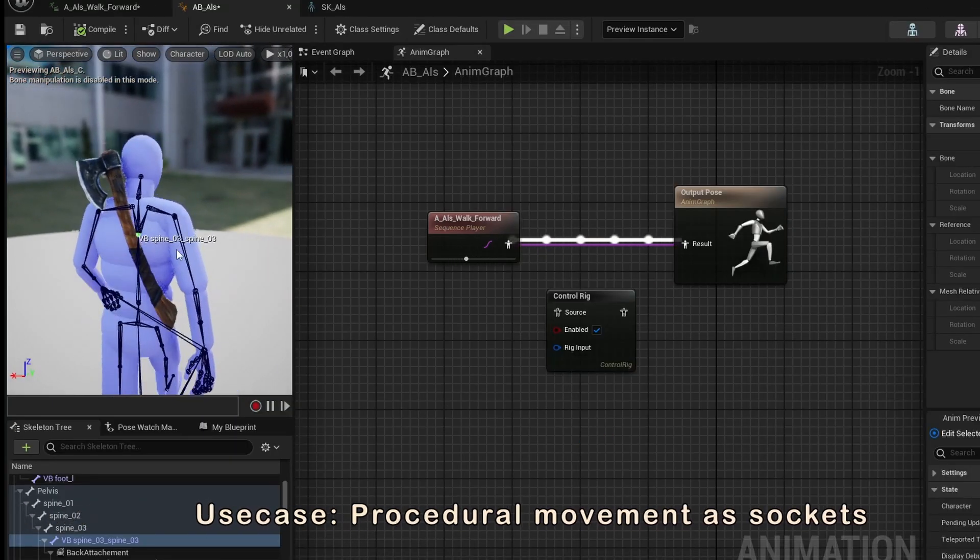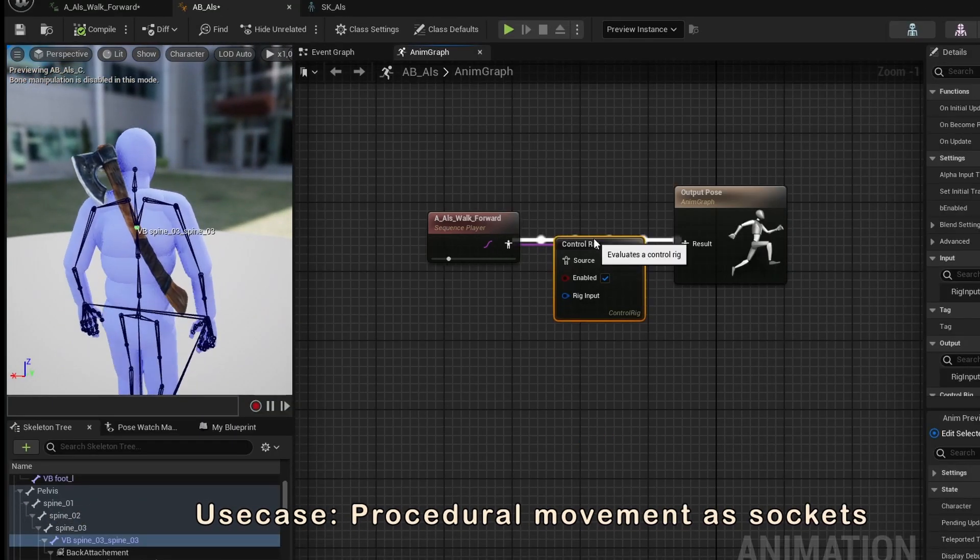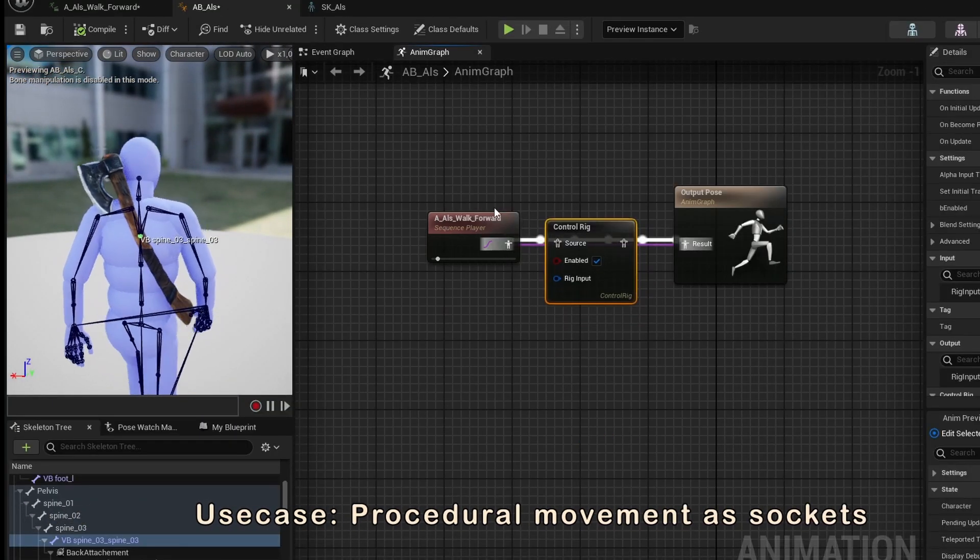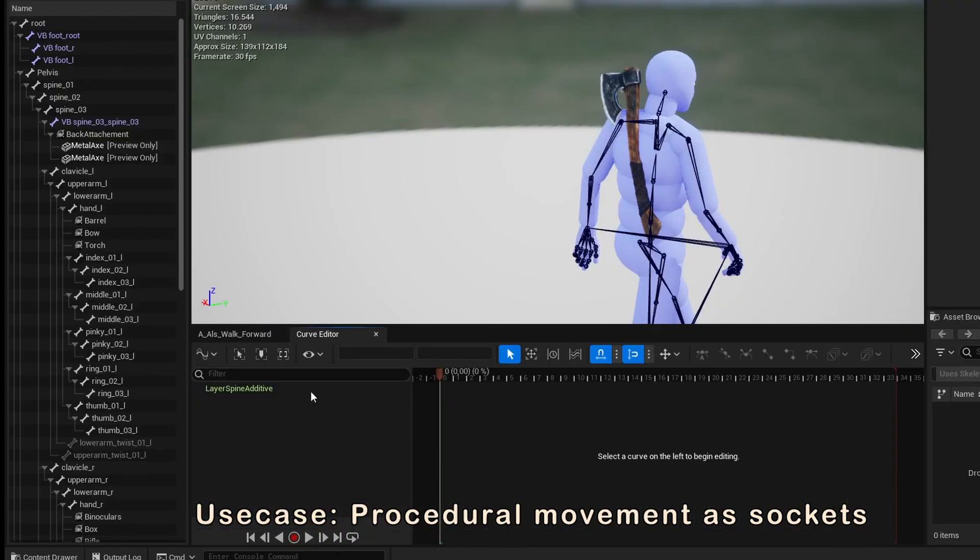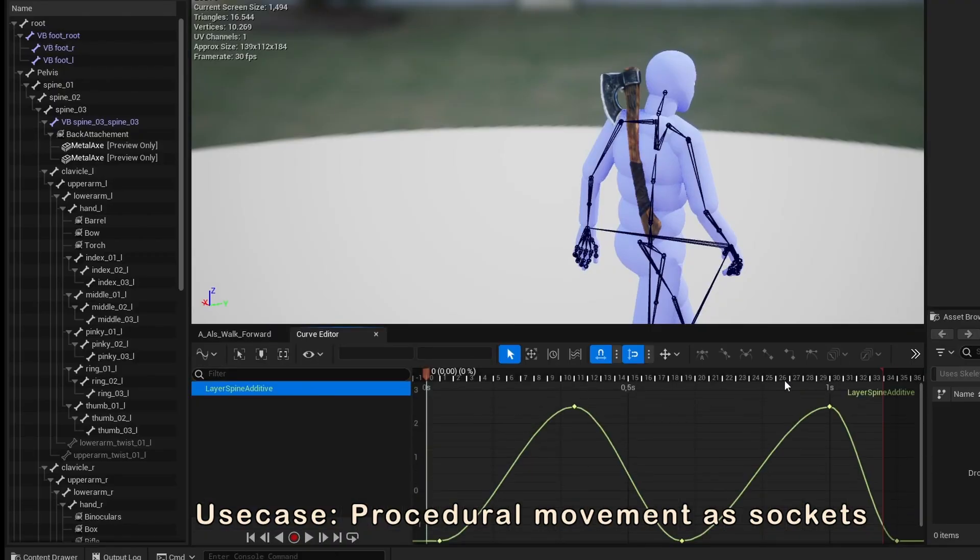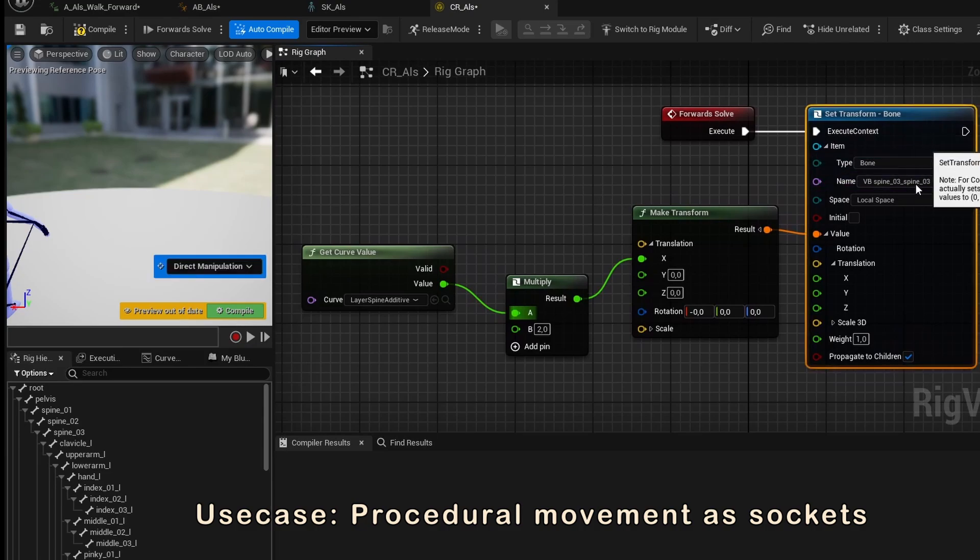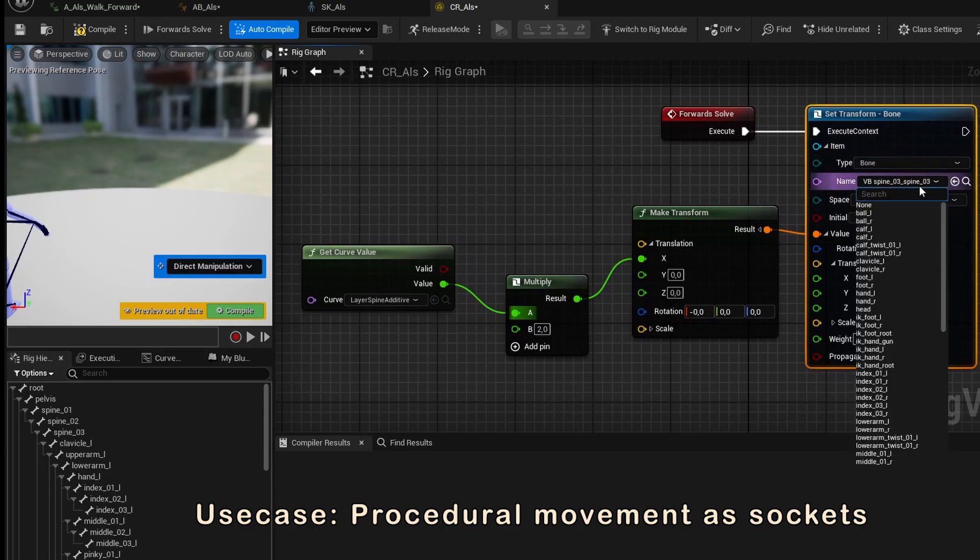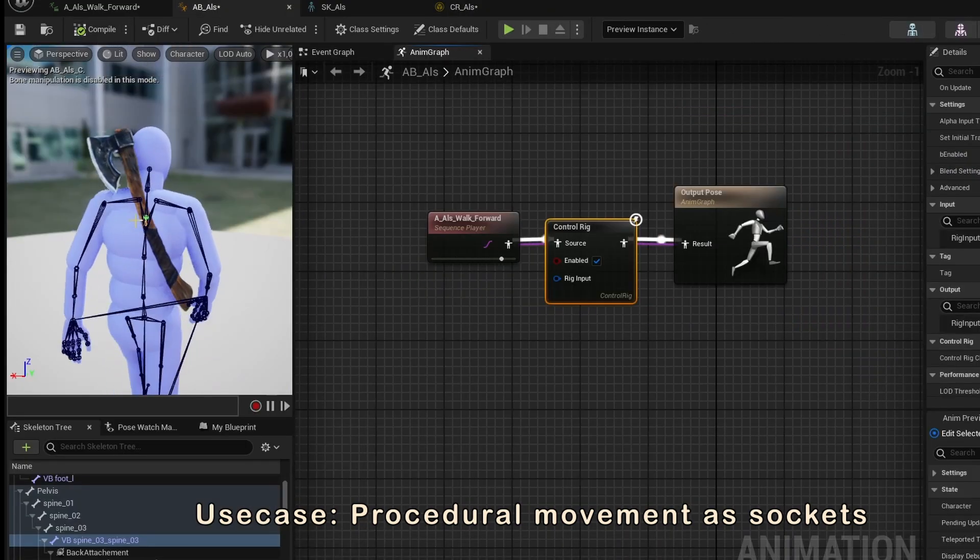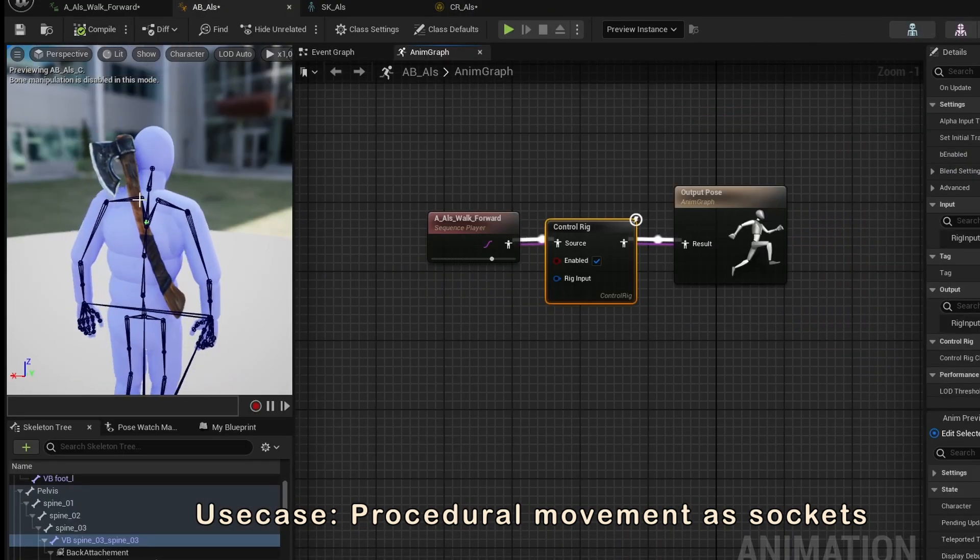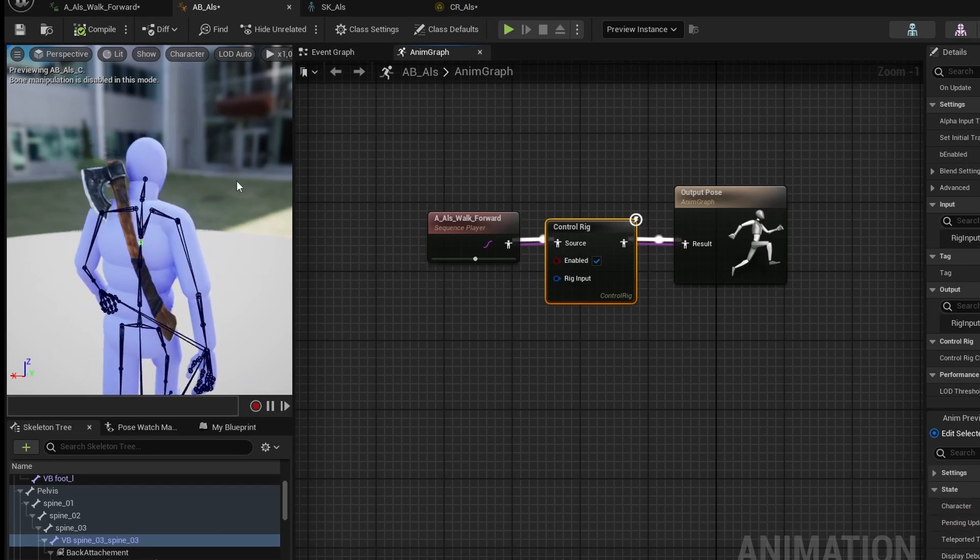A final use of virtual bones that I want to mention is using them like sockets, but we can have procedural movement added on top. For example, if you have a weapon attached to the back of your character, you can give the virtual bone some springy motion from control rig to make it look more natural, without requiring actually including that as part of your animation.